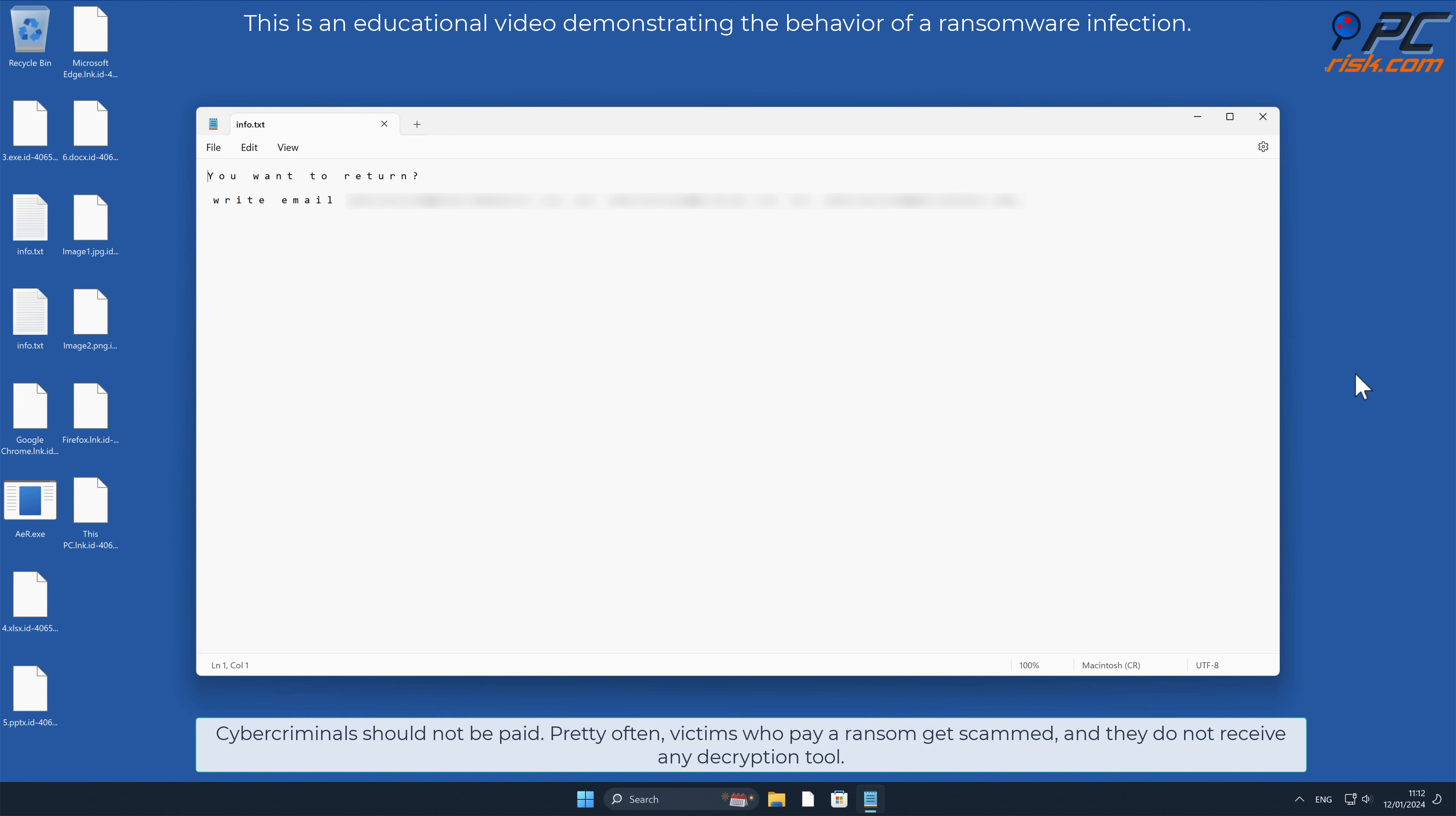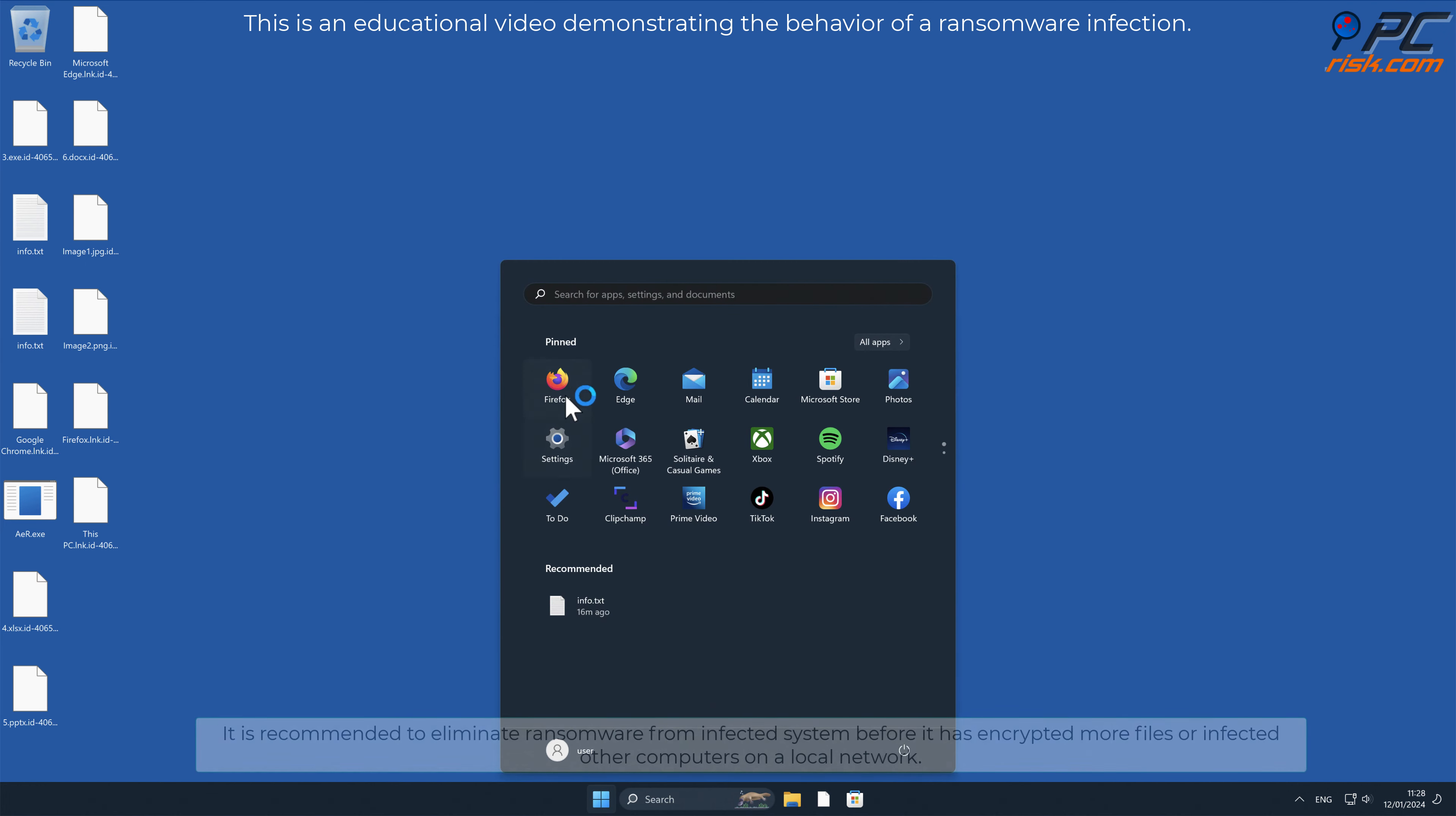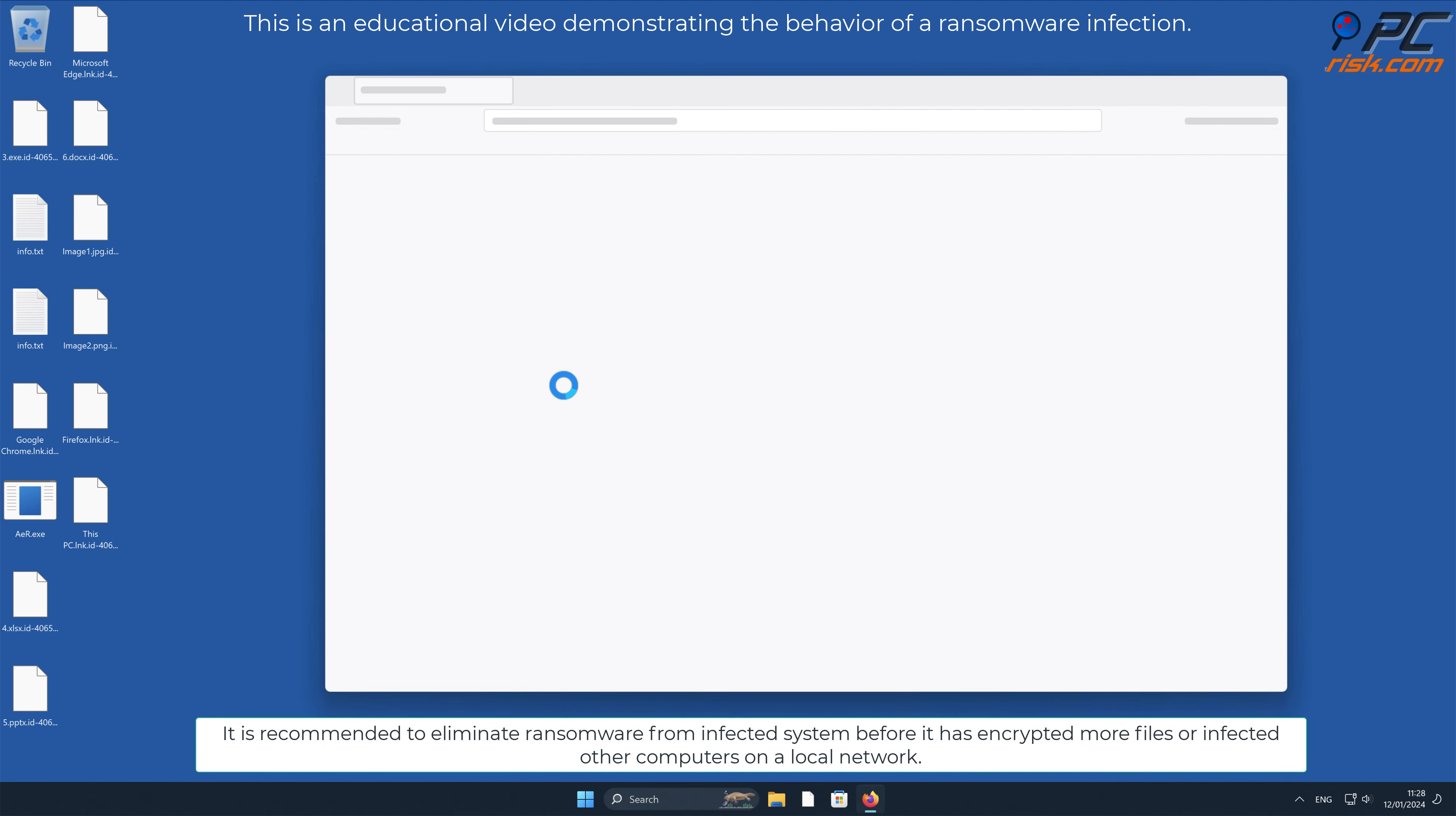Cyber criminals should not be paid. Pretty often, victims who pay a ransom get scammed and they do not receive any decryption tool. It is recommended to eliminate ransomware from infected system before it has encrypted more files or infected other computers on a local network.